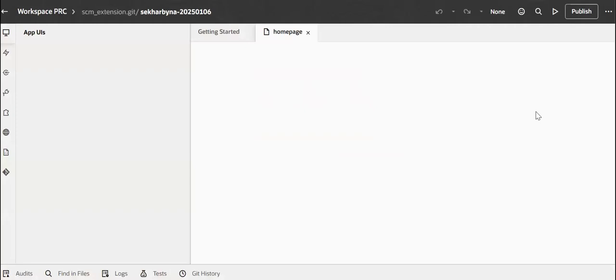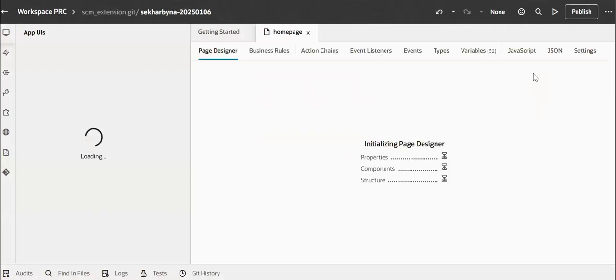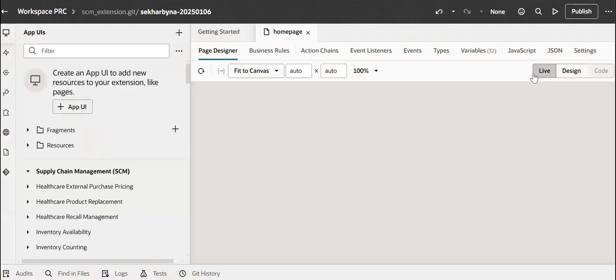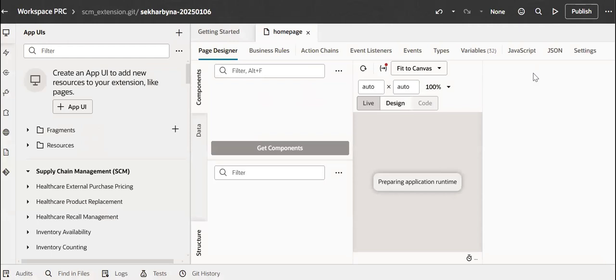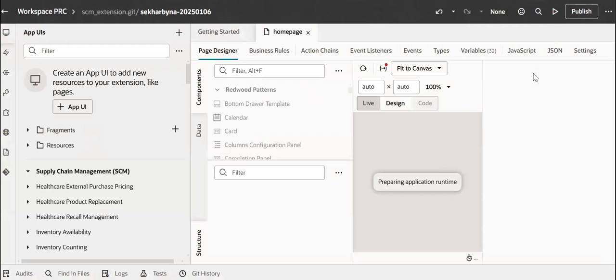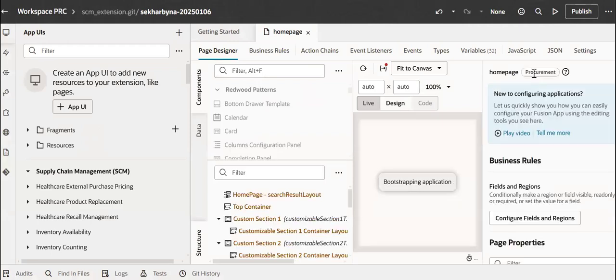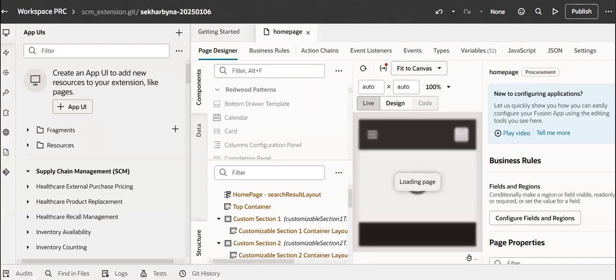This is how to set up the Redwood pages in Oracle Cloud ERP. If you have any doubts, please ping me in the YouTube comment section so that I can reply back.